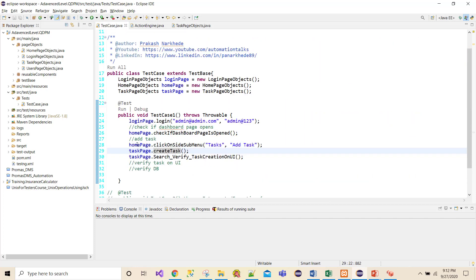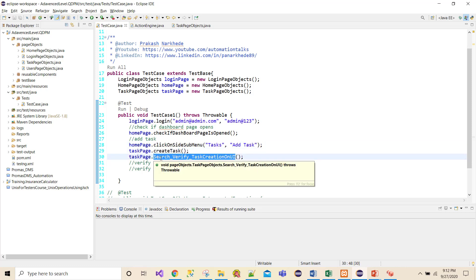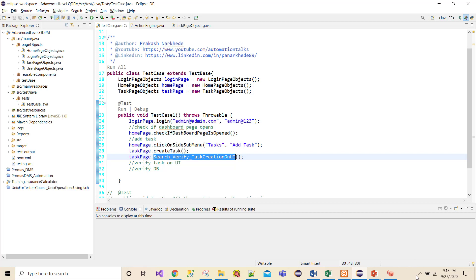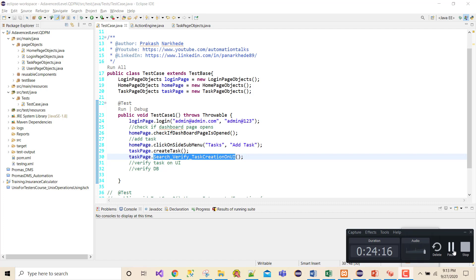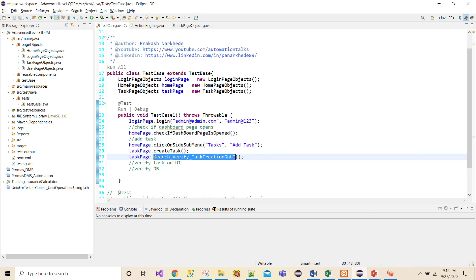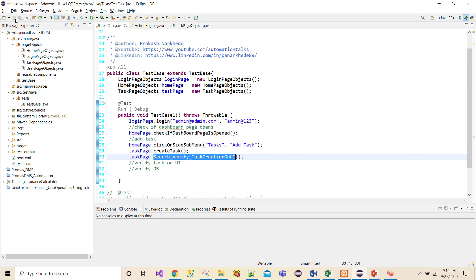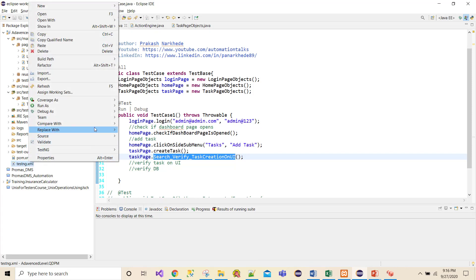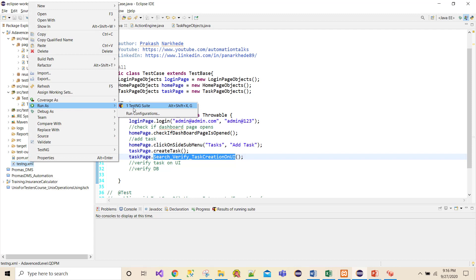Now I'll run the test. It calls: home page check dashboard, click sidebar to go to tasks, click add task via createTask, then searchAndVerifyTaskCreation. As of now all data is hard-coded. Looks like I'll need one more video since I still need to add Excel read and parameterization. For now I'm saving and running this to see if the flow works.